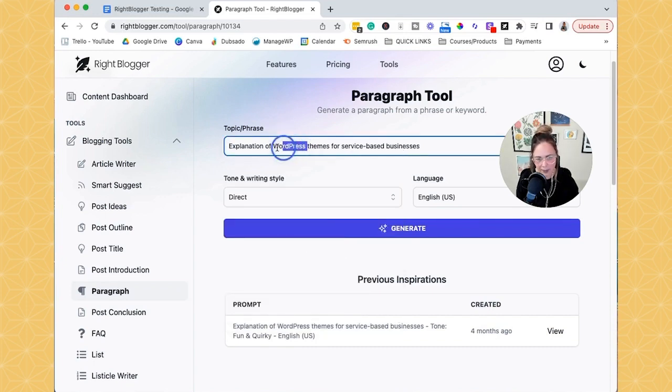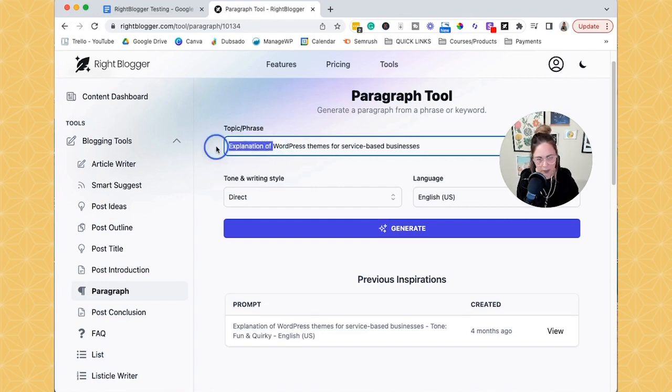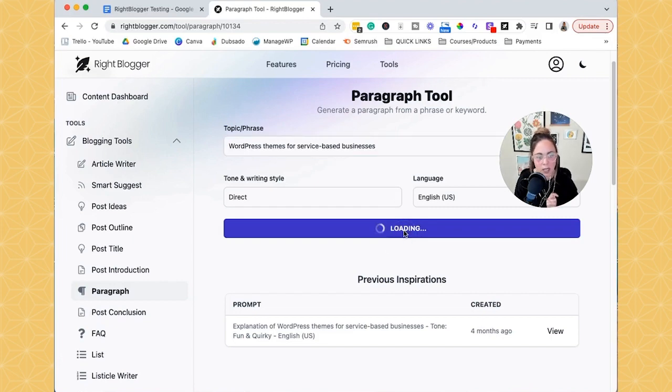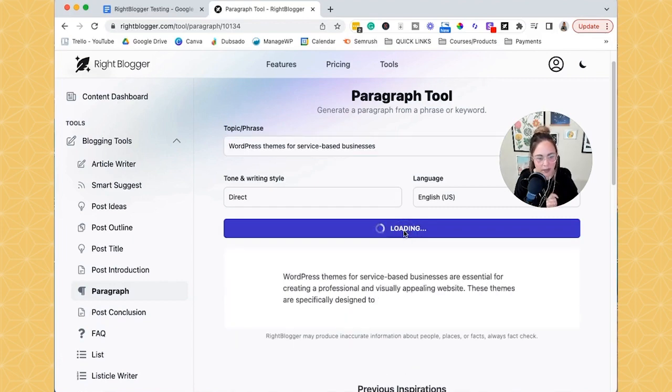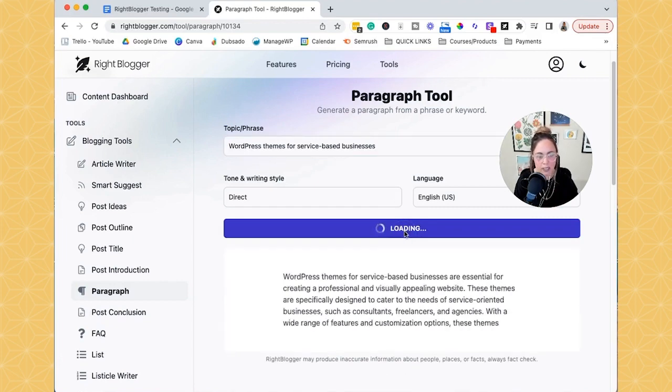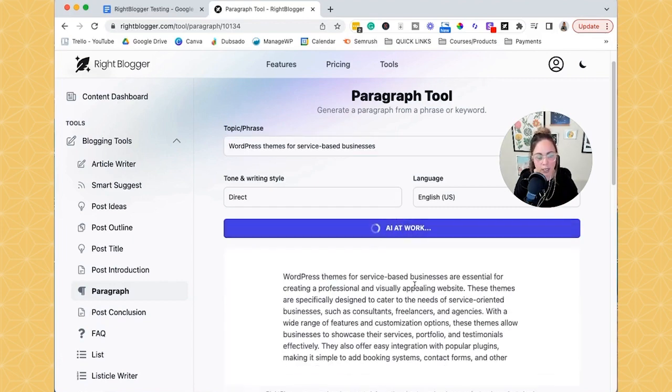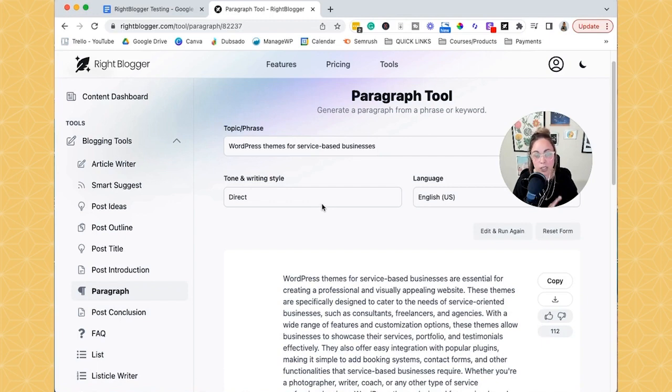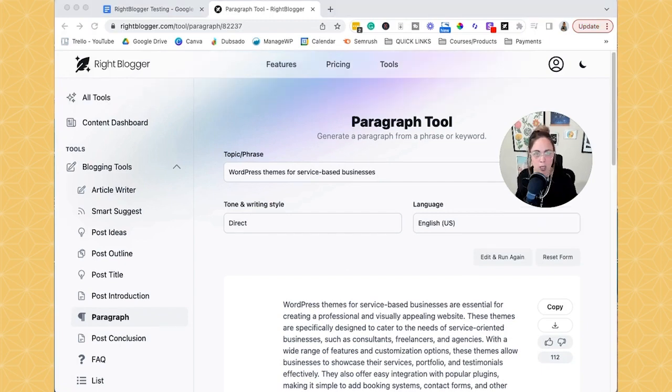So it's like, maybe I didn't want explanation there. I just wanted to see what it would populate with WordPress themes for service-based businesses. So let's generate that. And so it basically will regenerate it without you having to re-click and re-enter these inputs here, which is really helpful.